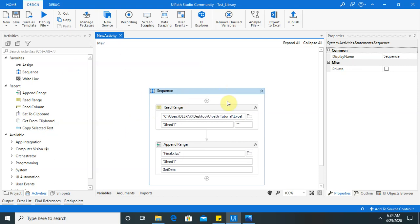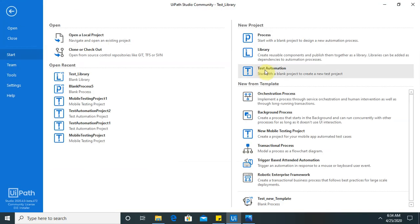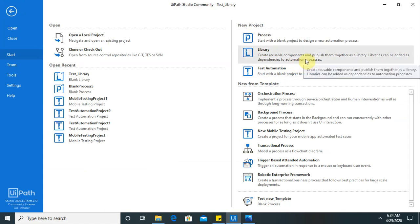So this is example I have already created. So for you I will definitely going to create one other activity how you can do it. So library is basically it is available here to create the usable components and publish them together as a library.